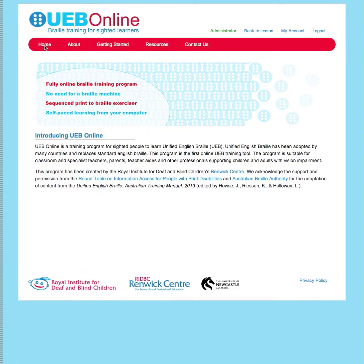This is an overview of how to get started with UEB Online. Now I'm currently on the homepage here and I am already logged in to UEB Online to start the lessons.